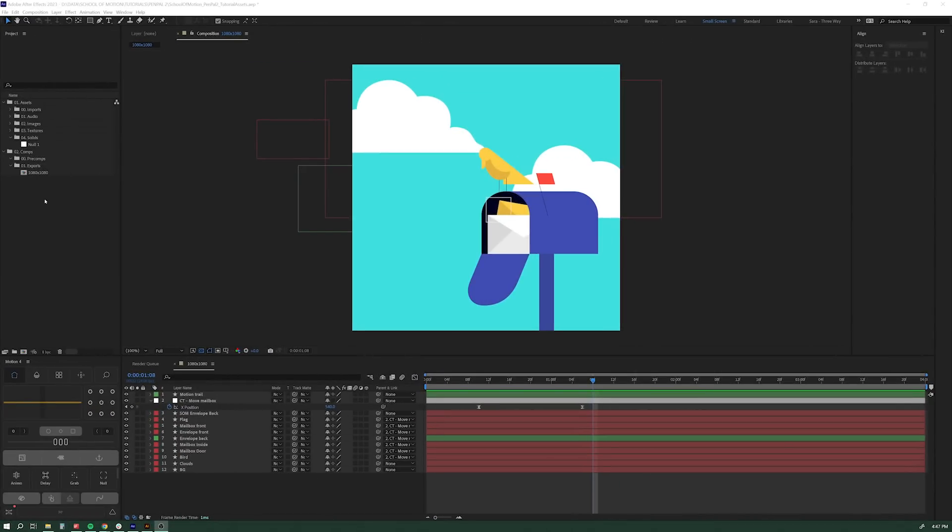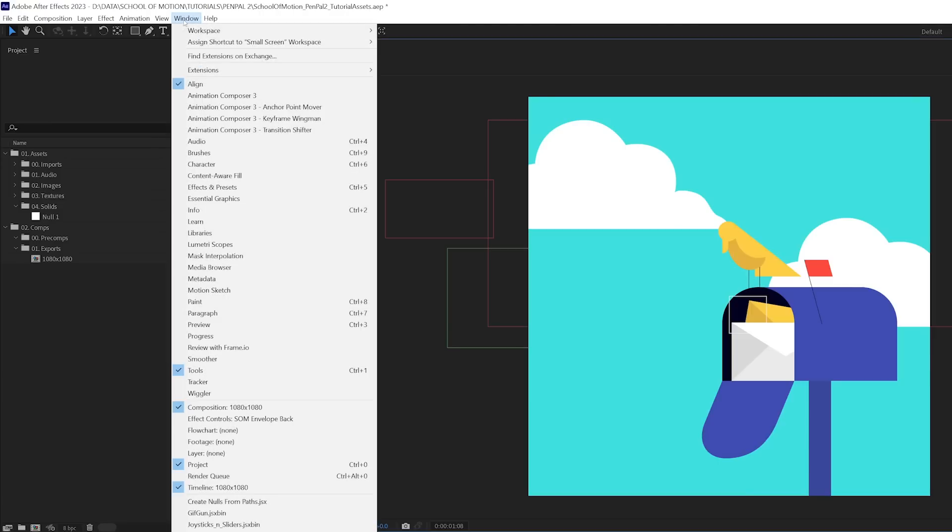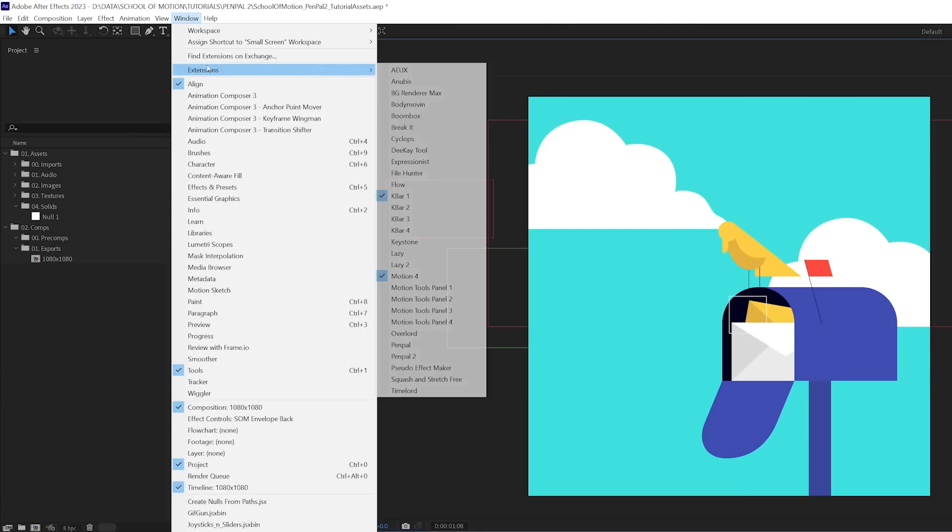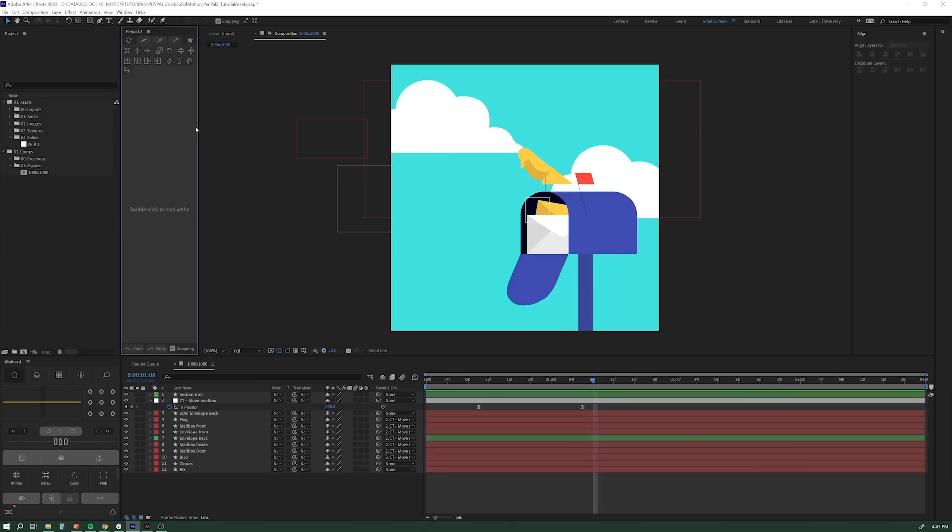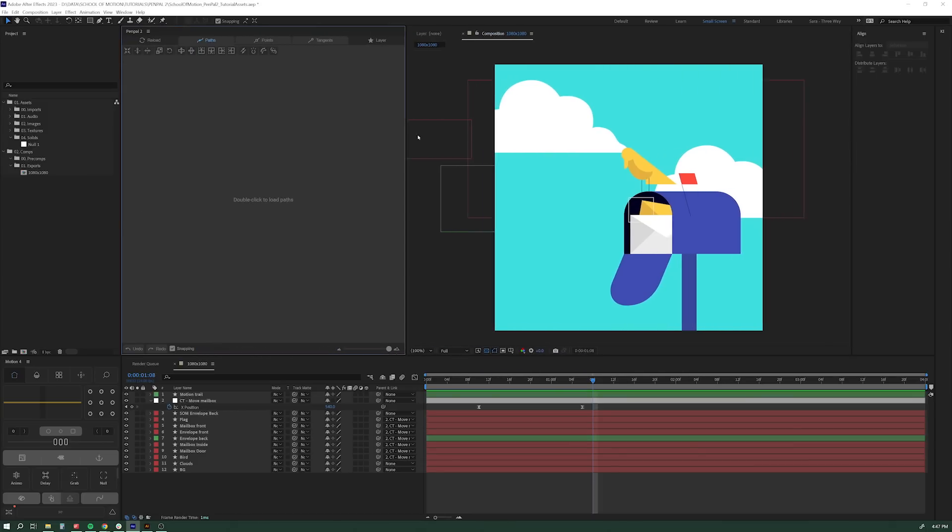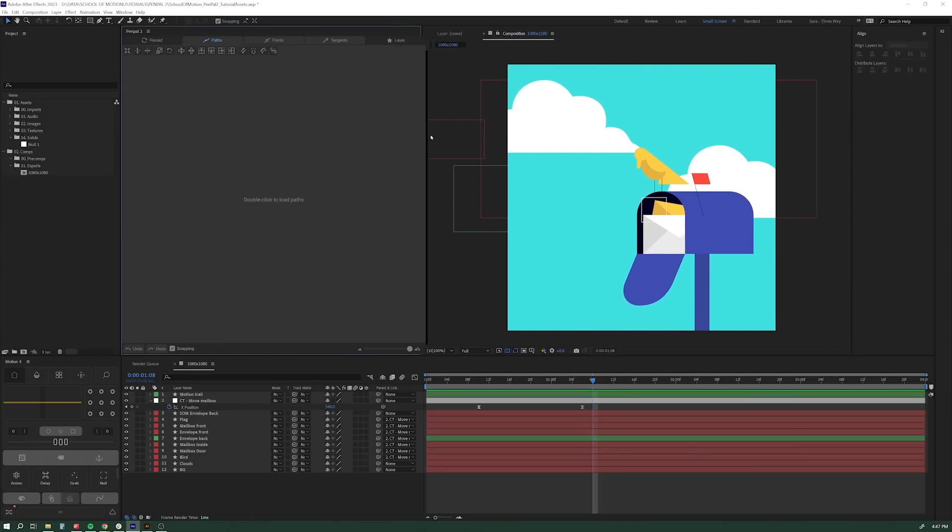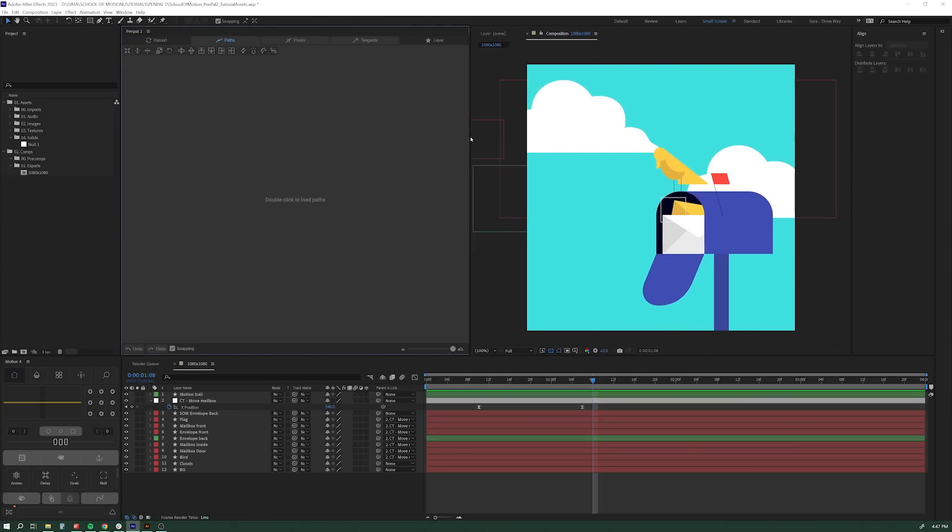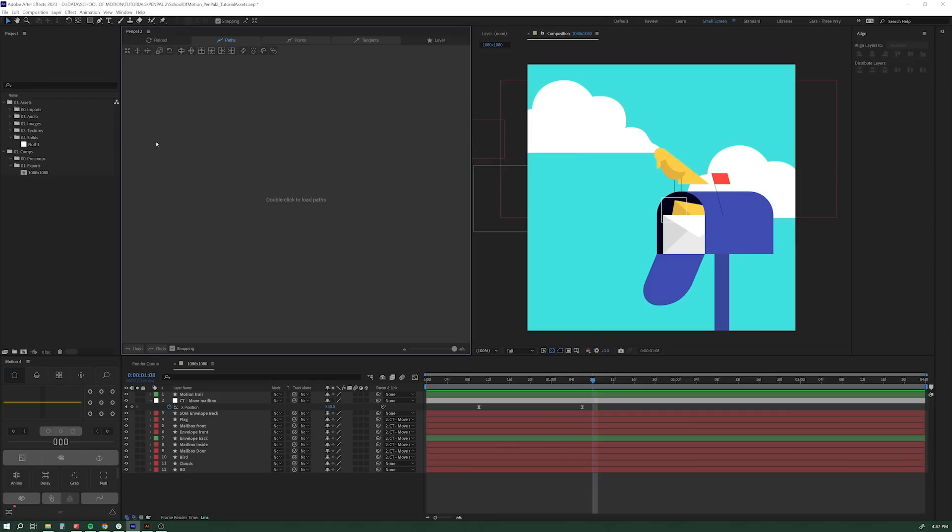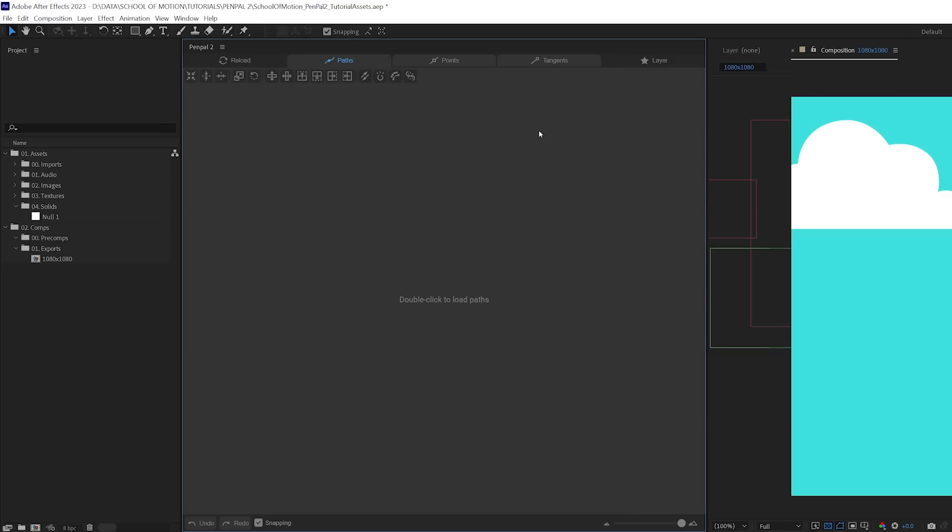Okay, so the first thing we're going to do is open Pen Pal. Assuming you've installed it correctly, you should be able to go to Window Extensions Pen Pal 2, and that will pop up the interface. You may have to dock it where you want it. I'm going to make it about half as big as my Composition window because this is a dedicated workspace for paths.